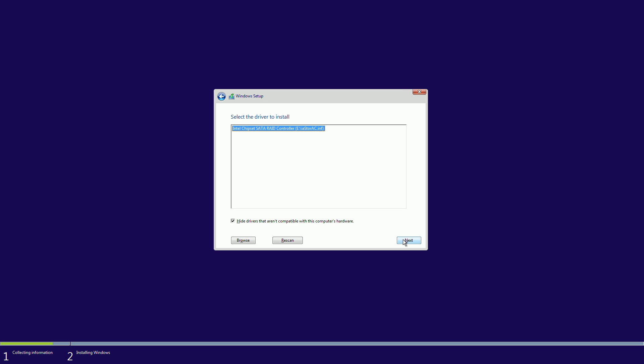And it's found the driver, so I'll just go next, and this part does take a while, it takes around about a minute for it to do its thing here, so just let it go, and it will get to the next stage.